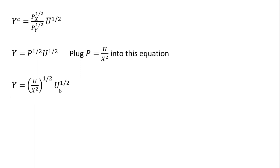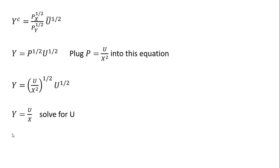Doing that. And simplifying, you'll notice we have U to the 1 half times U to the 1 half. That would just be U. And then X squared here to the 1 half is just X. And now we're going to solve this for U.